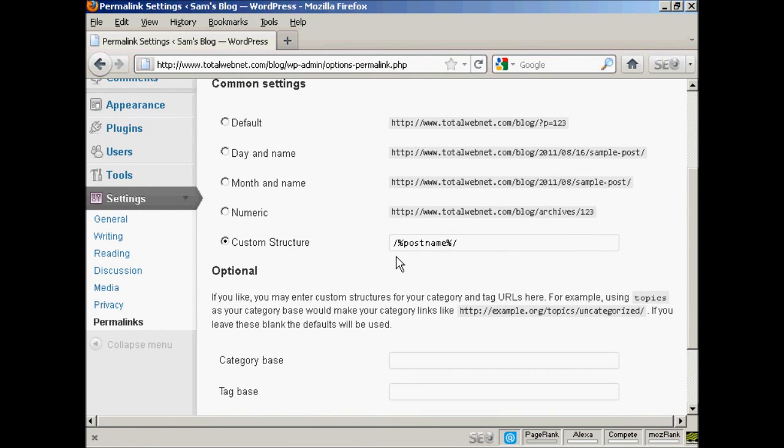What will happen is every time you make a post in your blog, the blog title will be shown to be the actual URL of that particular post. So you can put your keywords into the title of your blog post, and then that will appear as part of the URL.